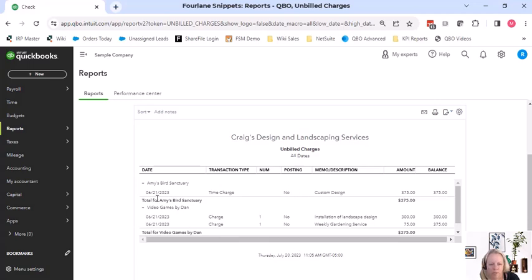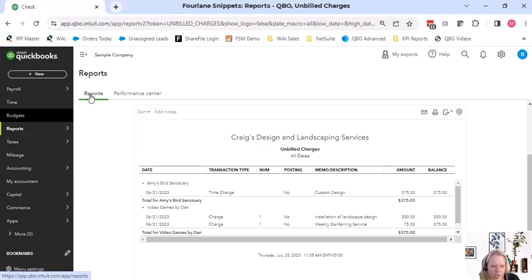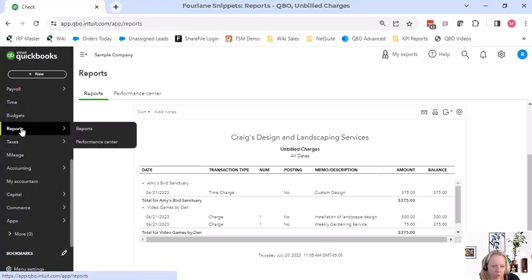Who do I need to bill? I definitely need to bill Dan. He owes me $375. They both owe me $375, at least that was the expense portion. How much we can bill, that's different. So it's good to have that report.